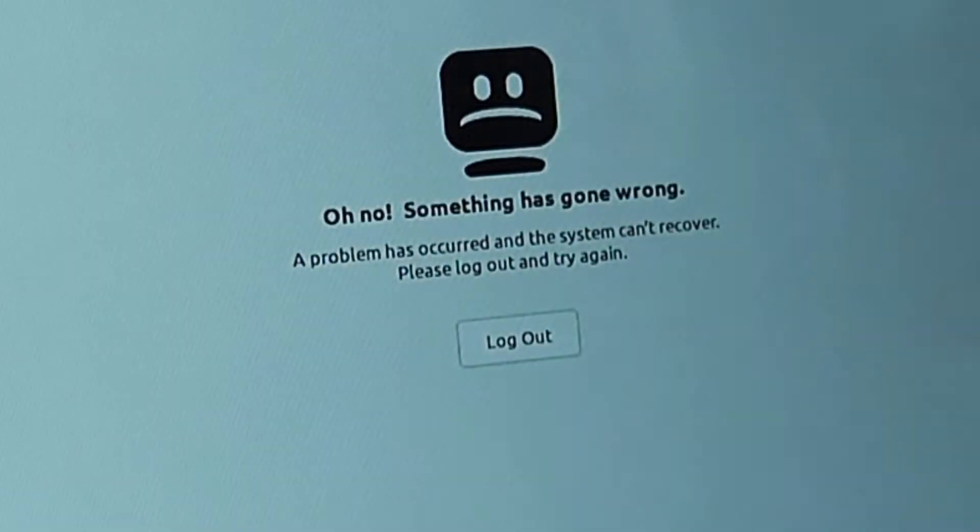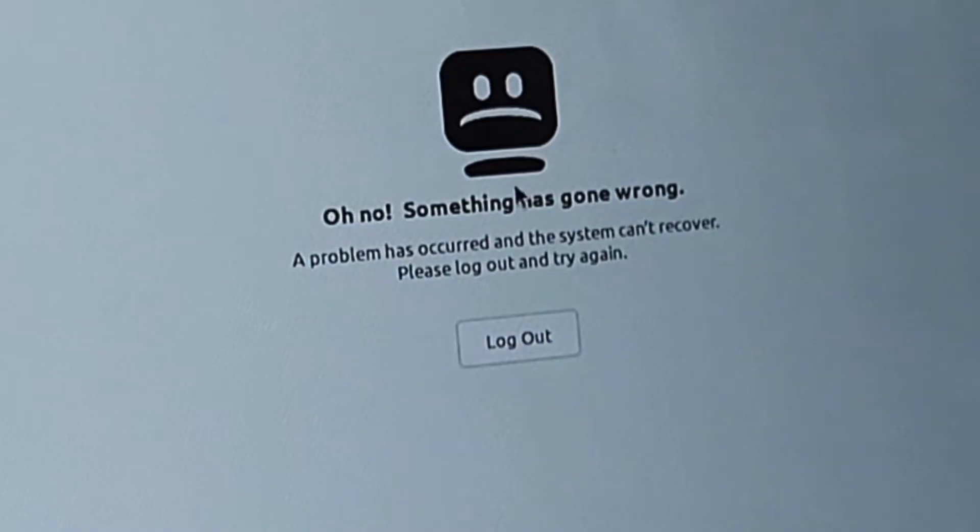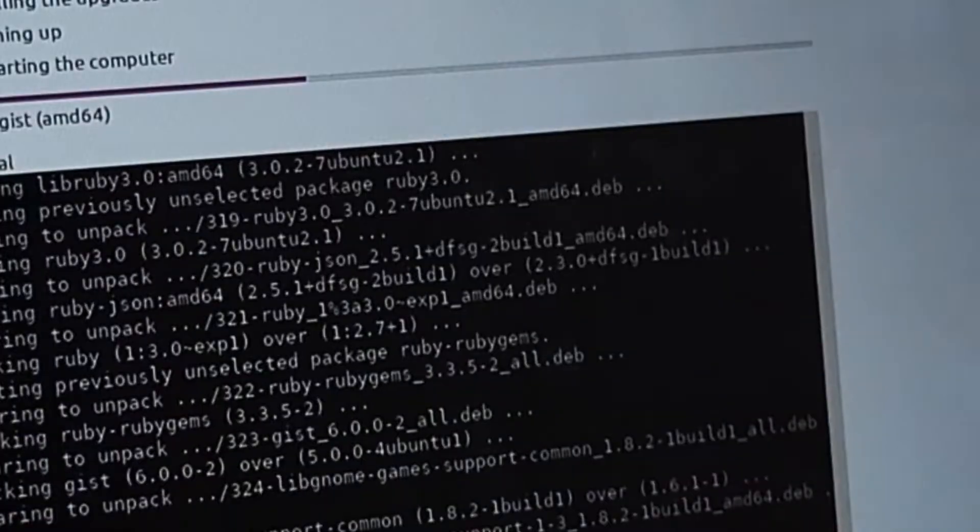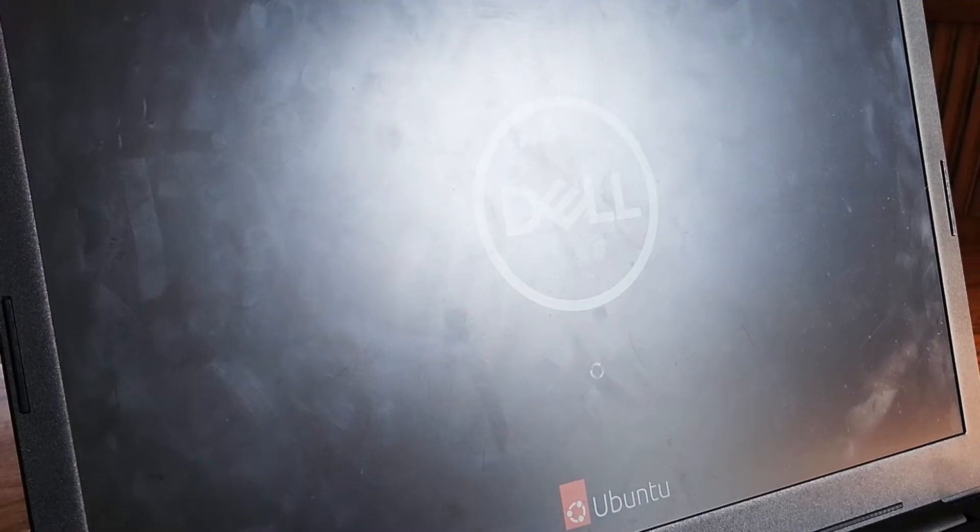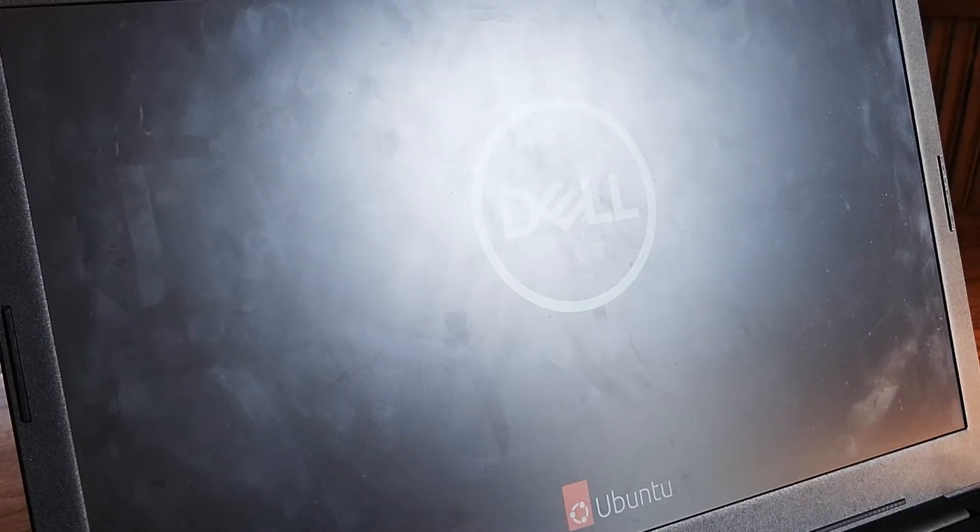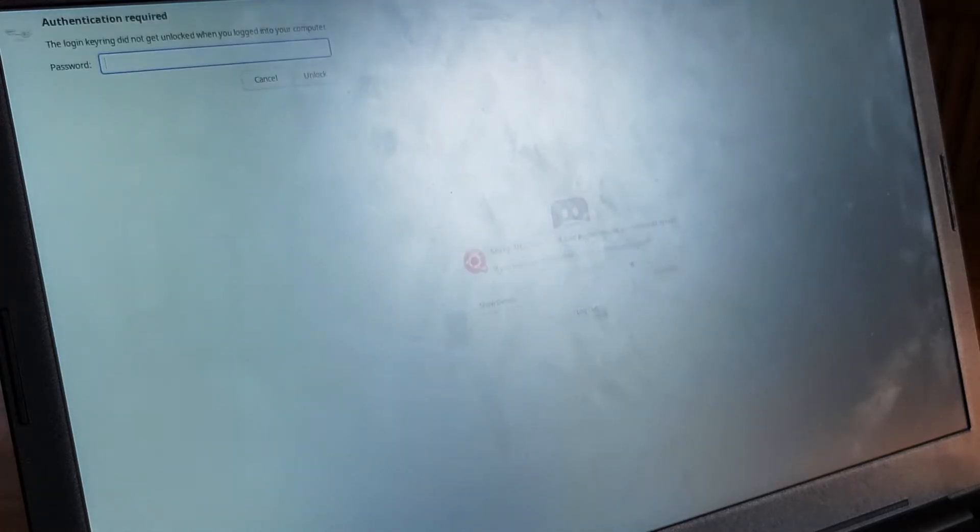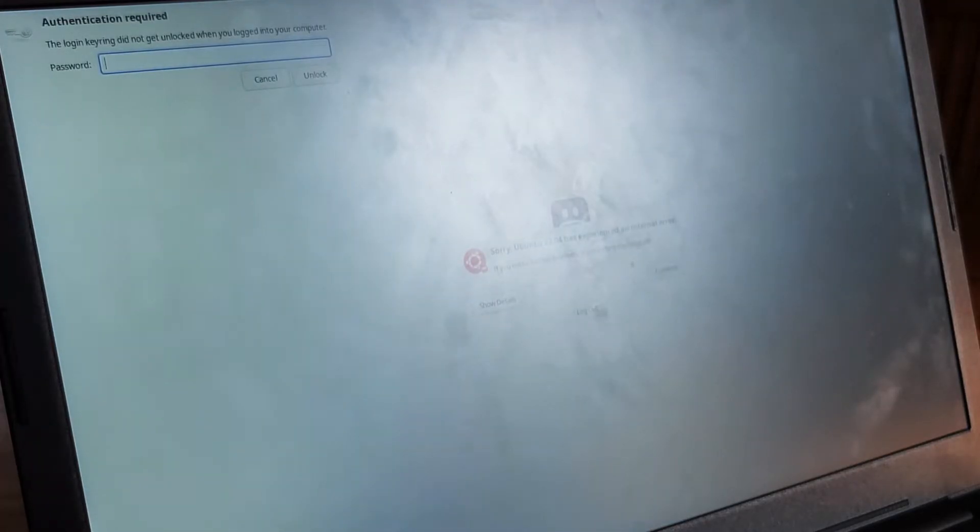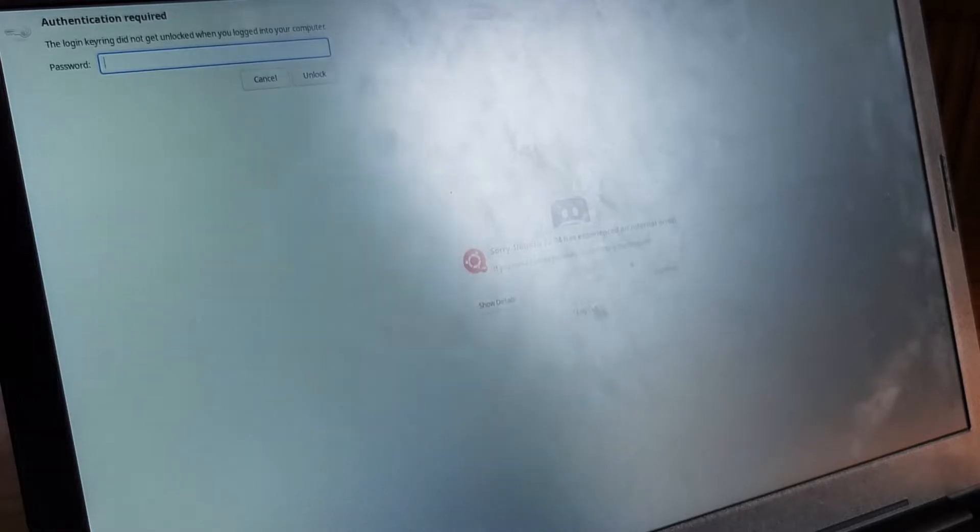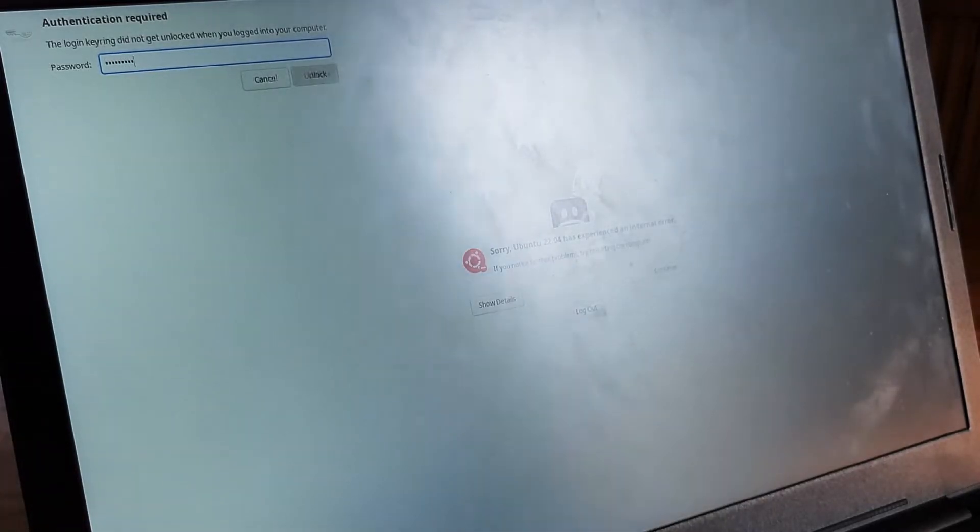So when the something went wrong screen appeared, I clicked the logout button because that was the only button that was there and I was kind of in a panic. I mean, there was no gain or loss in clicking that, but that's what I did. When I did that, it just went right back to the something went wrong. So then I decided to reboot my system, which did not work. It went right back to that screen and the authentication and Ubuntu has experience an internal error screens were both popping up on top of that screen.